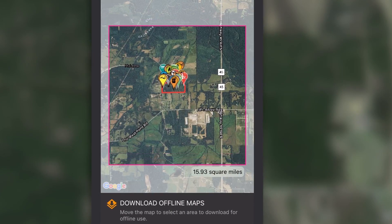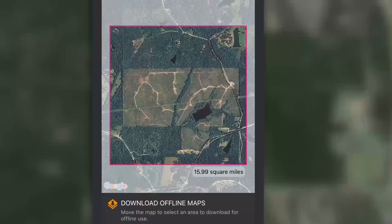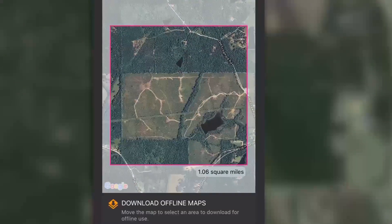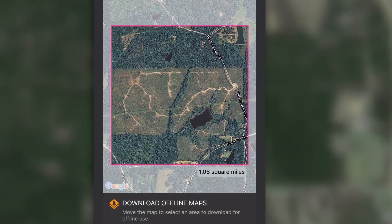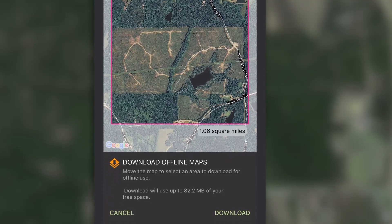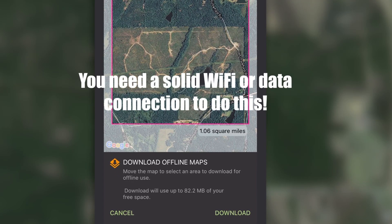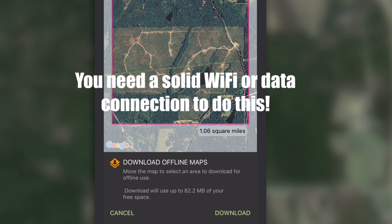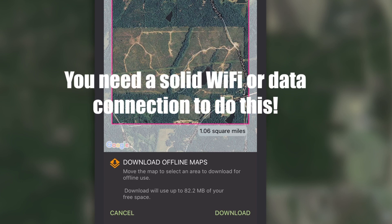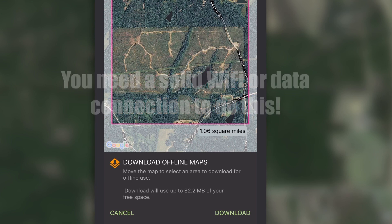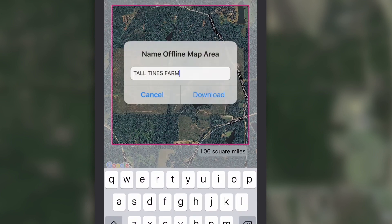Find an area on the map that you want to save for offline viewing. Use two fingers to pinch zoom in or out. The default map size is four square miles. Make sure you have a solid Wi-Fi or data connection, and then tap the download button to save the desired map area to the internal storage of your mobile device.